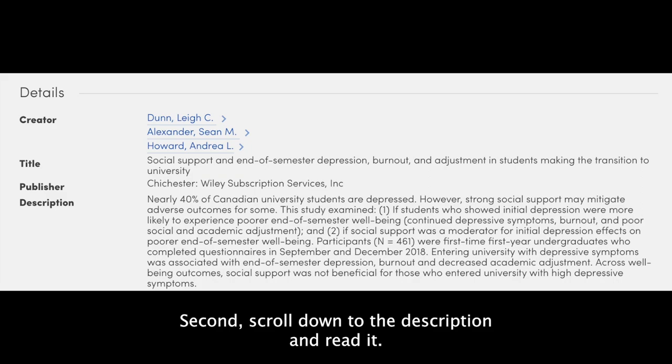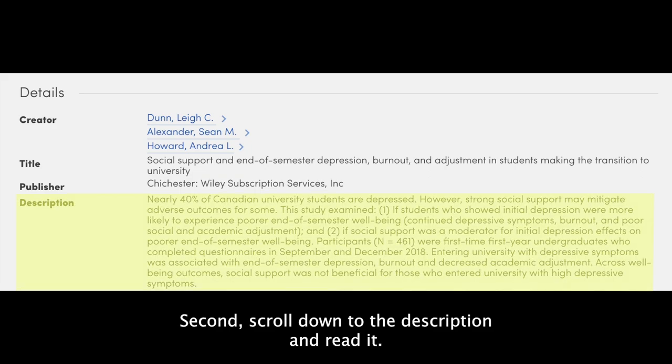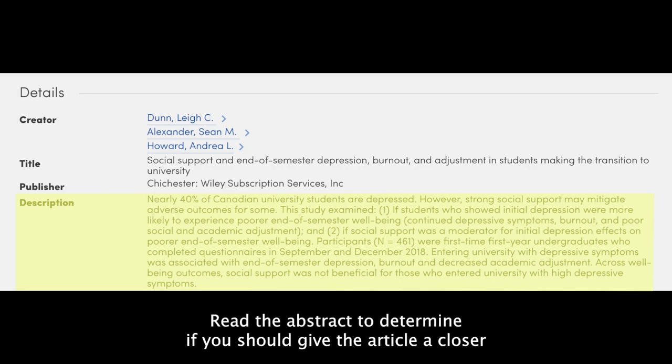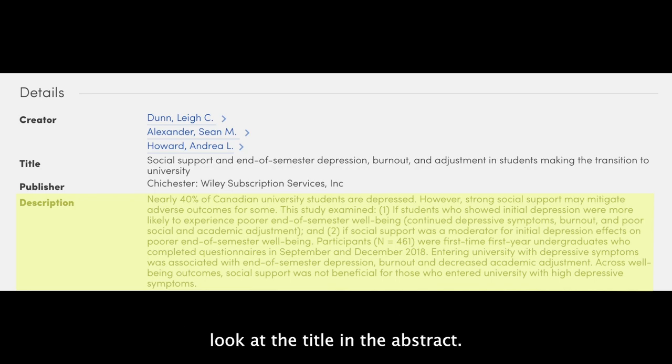Second, scroll down to the description and read it. This is also known as an abstract, or a summary of the author's research findings. Read the abstract to determine if you should give the article a closer look.